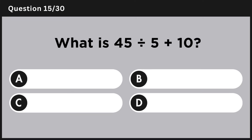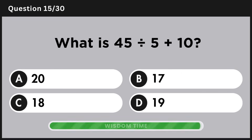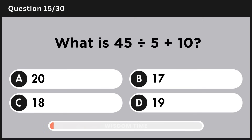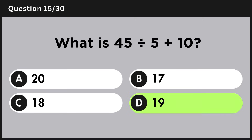What is 55 divided by 5 plus 10? Answer D: 19.